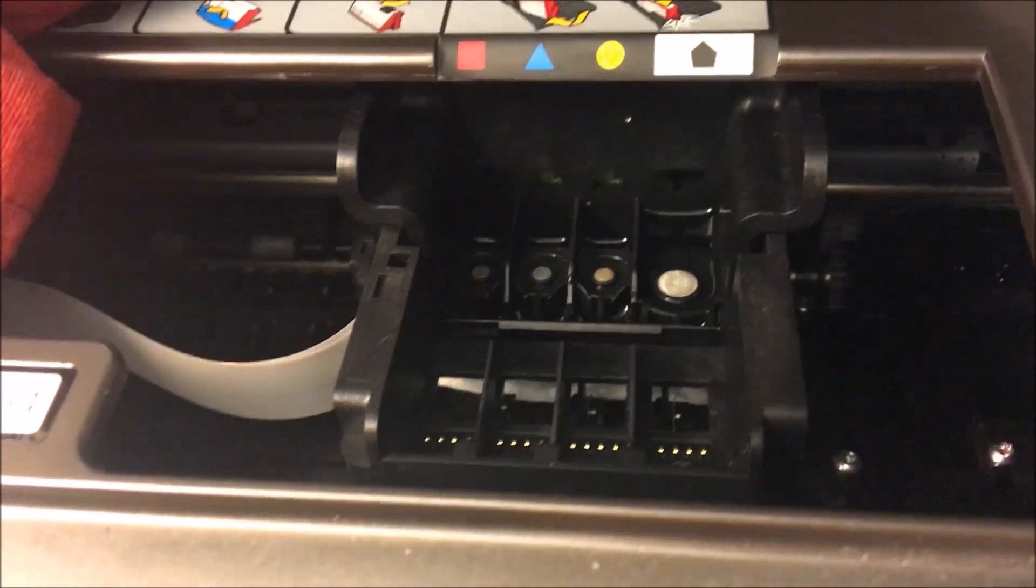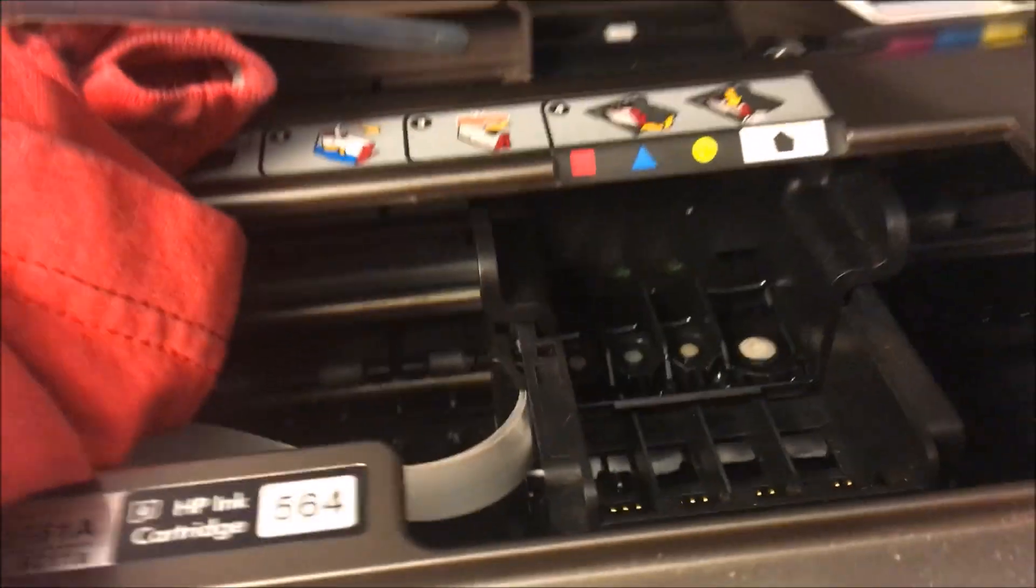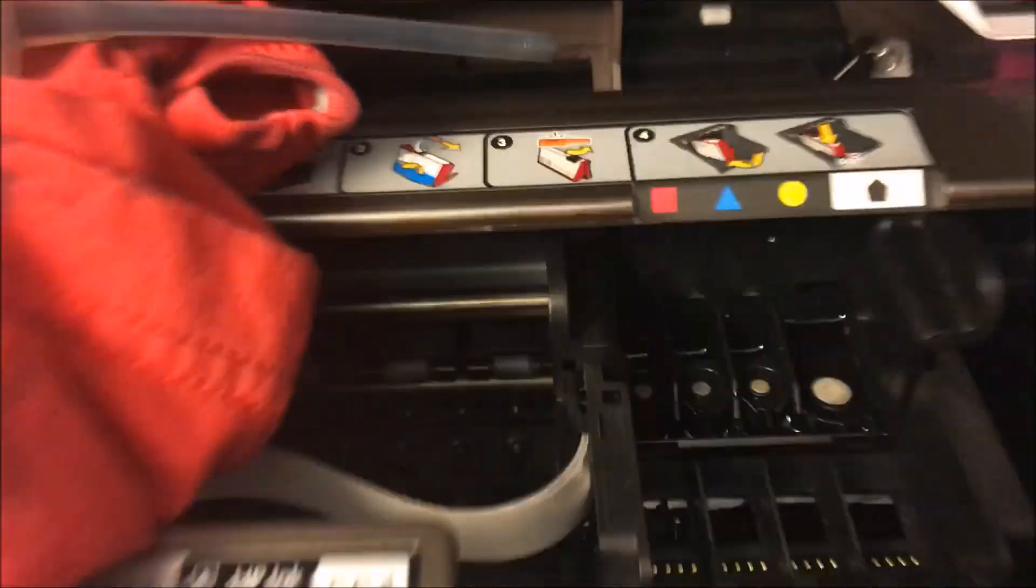Now, make sure that everything is dry, especially these connectors. Do not make the mistake of getting those wet and then starting the printer—you will have issues. Make sure everything is dry when you're doing this.